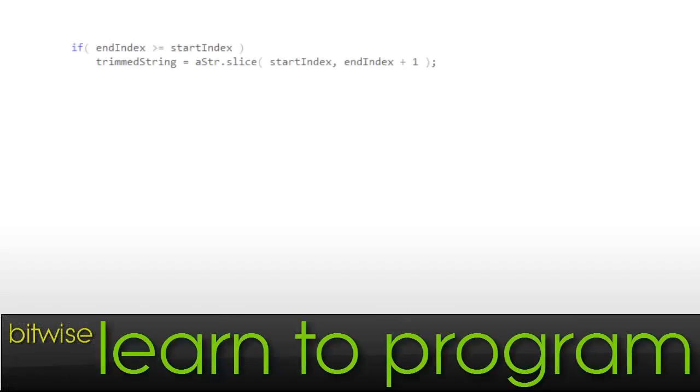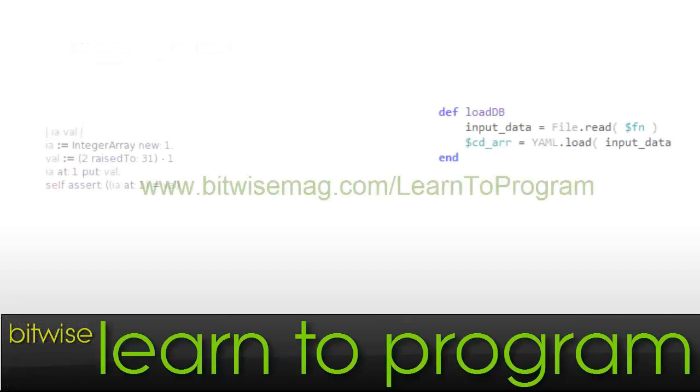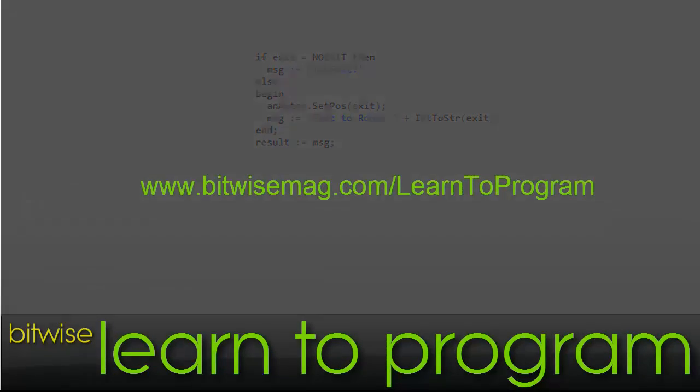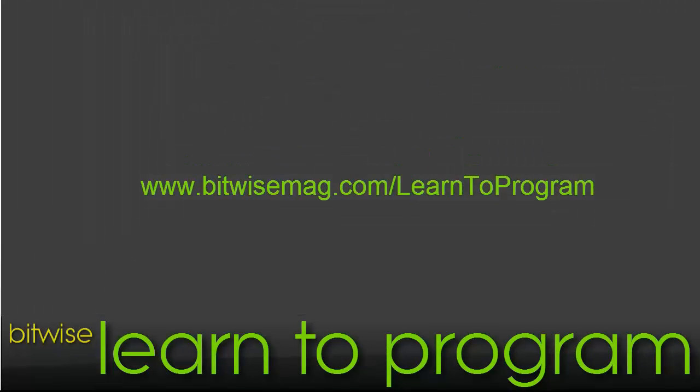Learn programming and the business of programming at www.bitwisemag.com/learntoprogram.